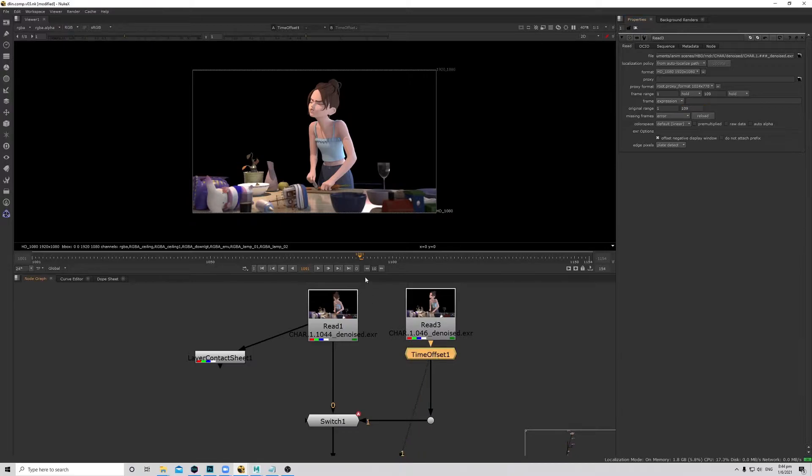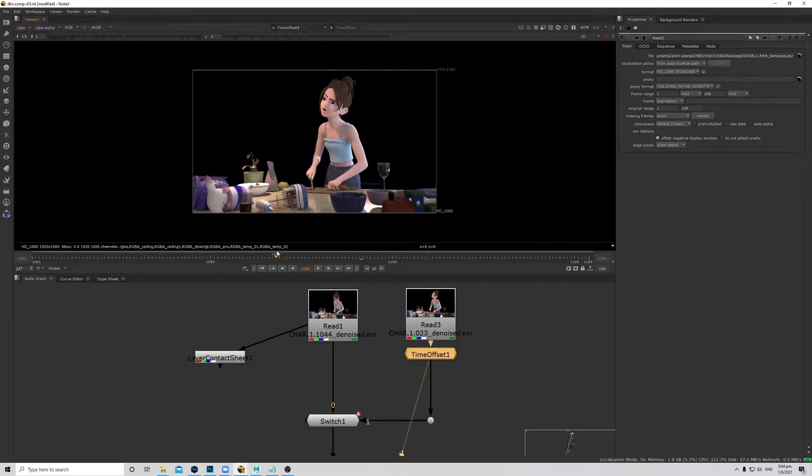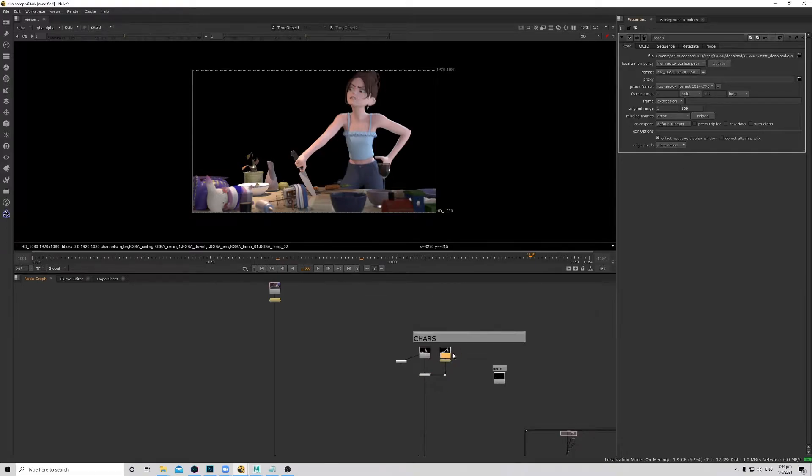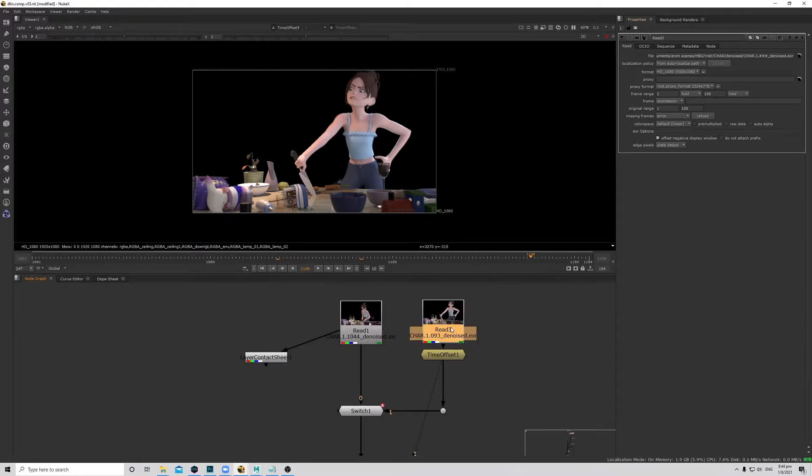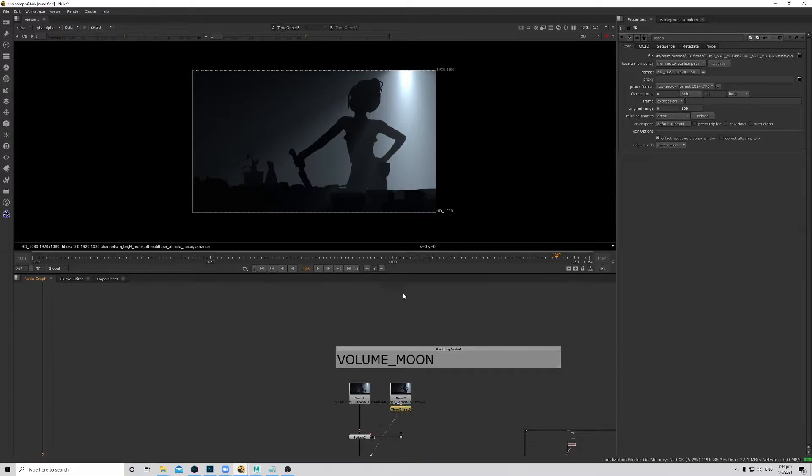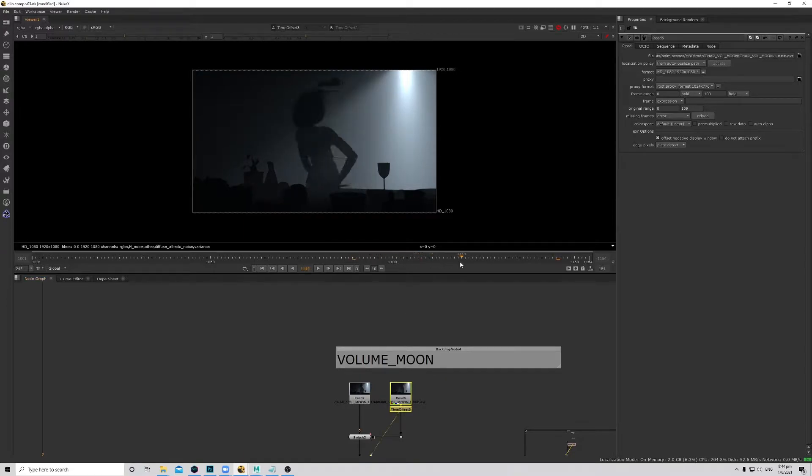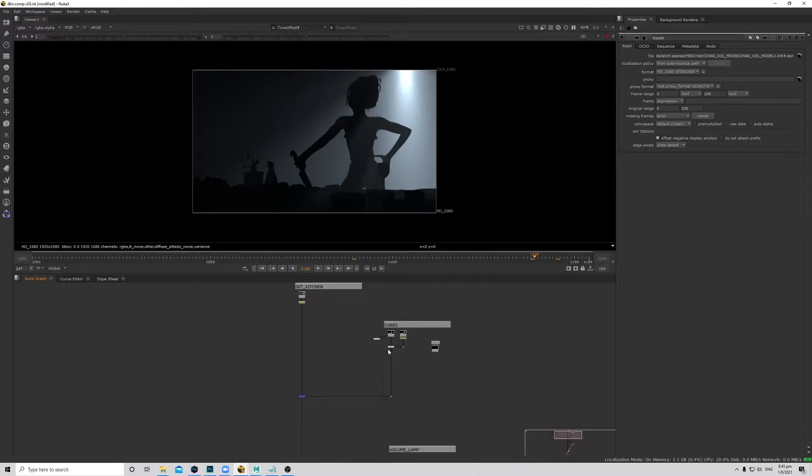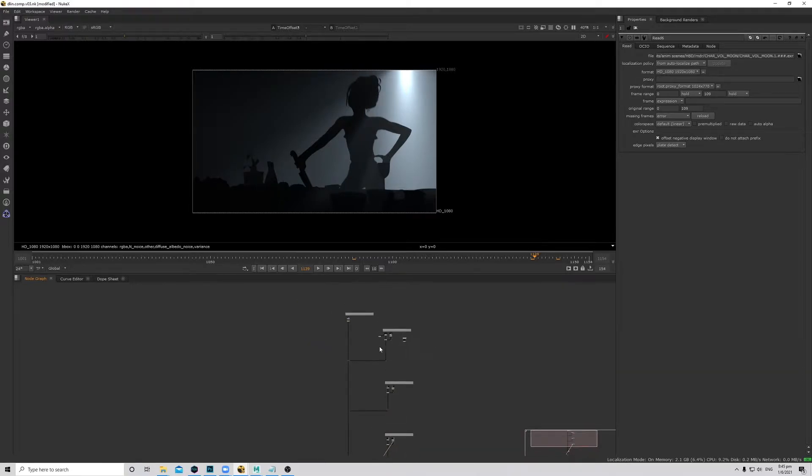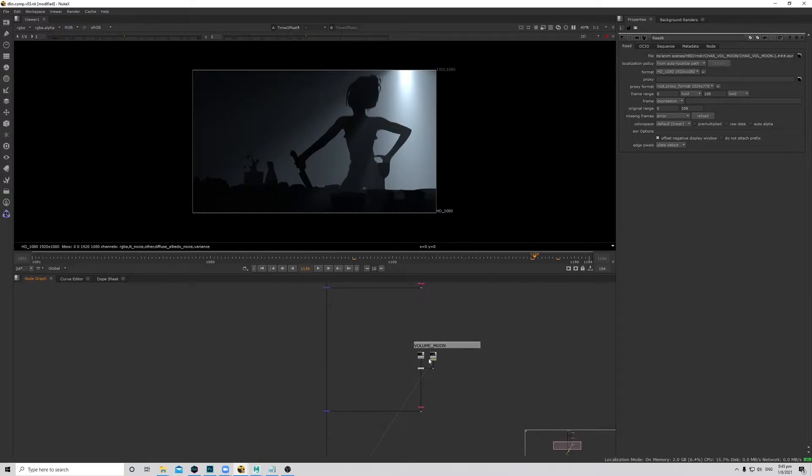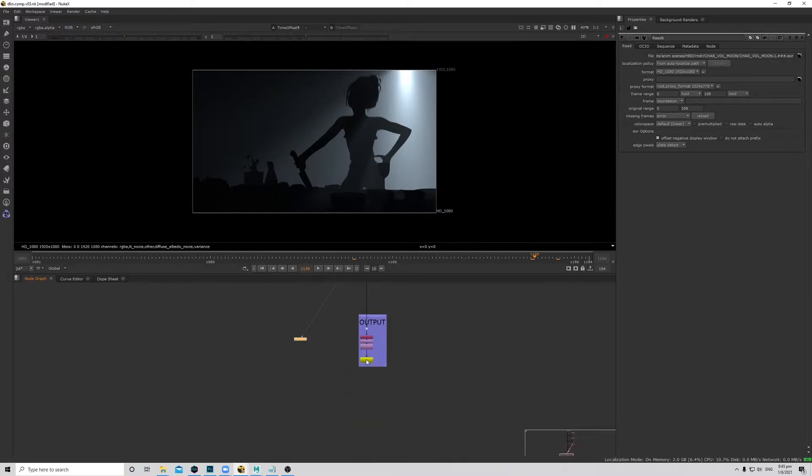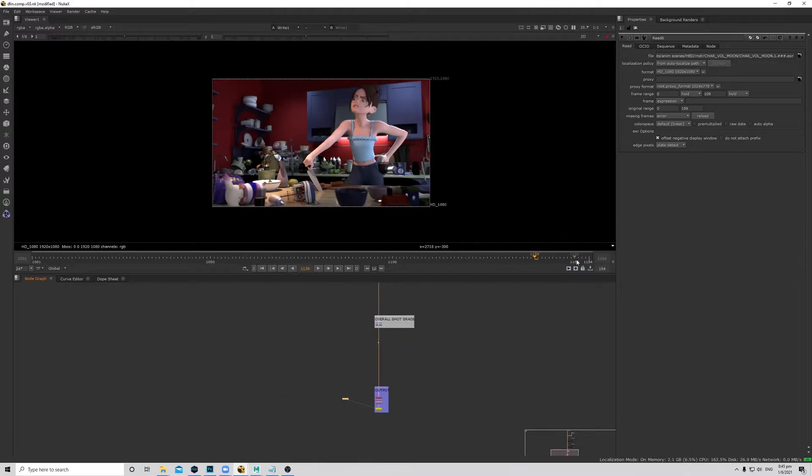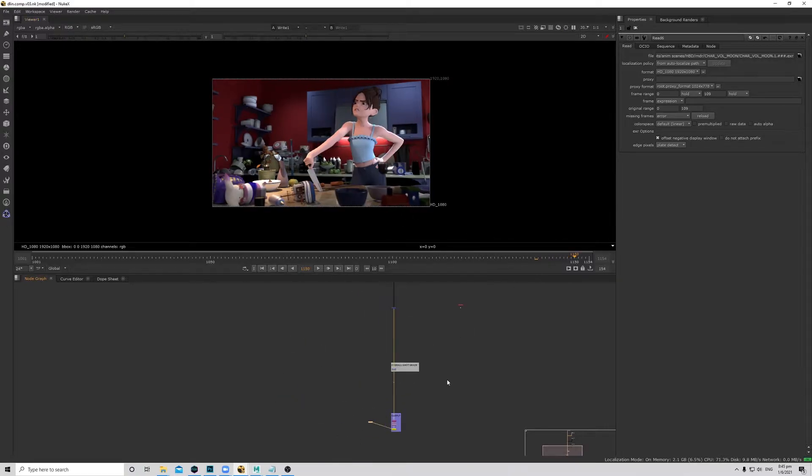Okay, should be working. Yeah, so I've already put together all the render layers. So basically we have our background, our characters, the volumes, two volumes and then just the write node. So this is how it looks.